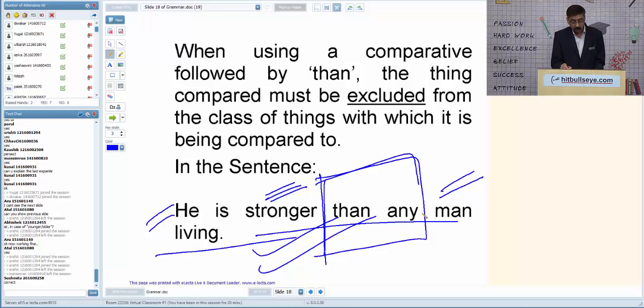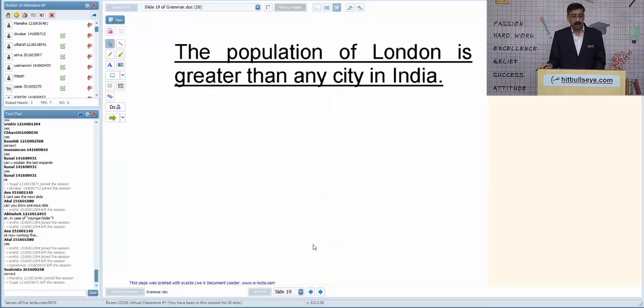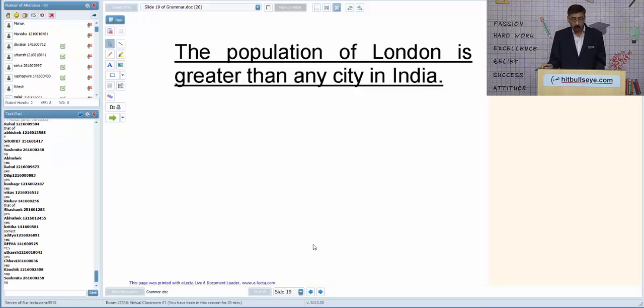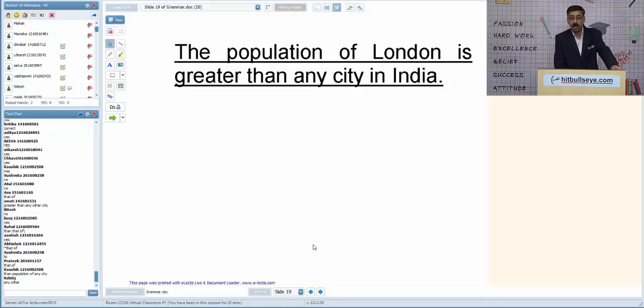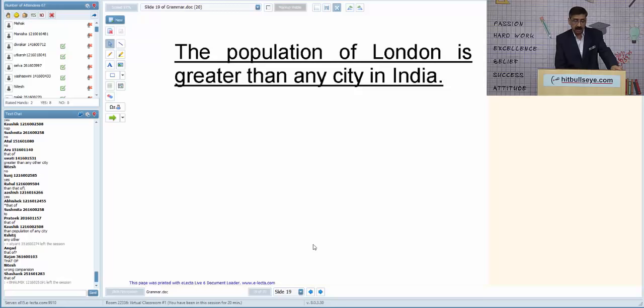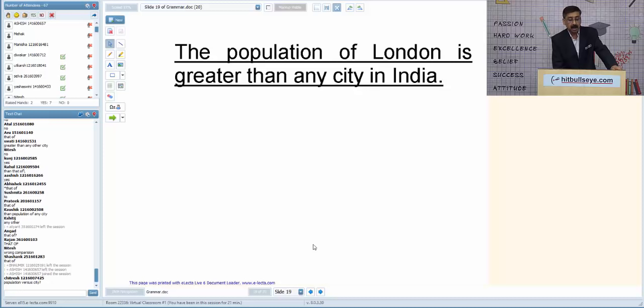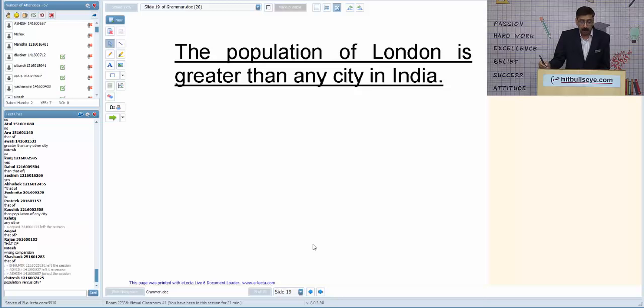'The population of London is greater than any city in India.' Is this sentence correct? The problem is that comparison must be made between two similar things. We cannot compare population with a city; we must compare population with population. So the correct version is: 'The population of London is greater than that of any city in India.'